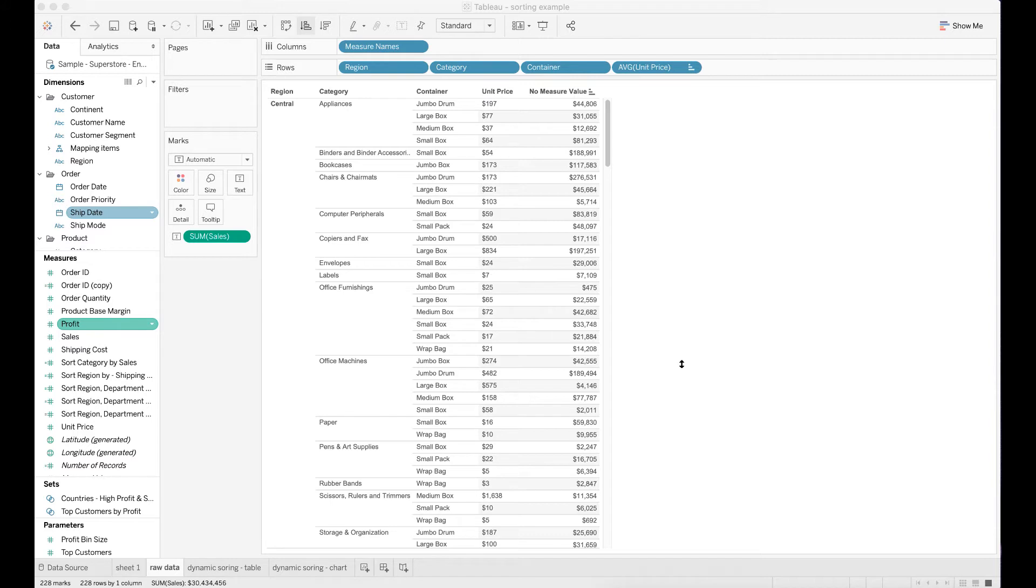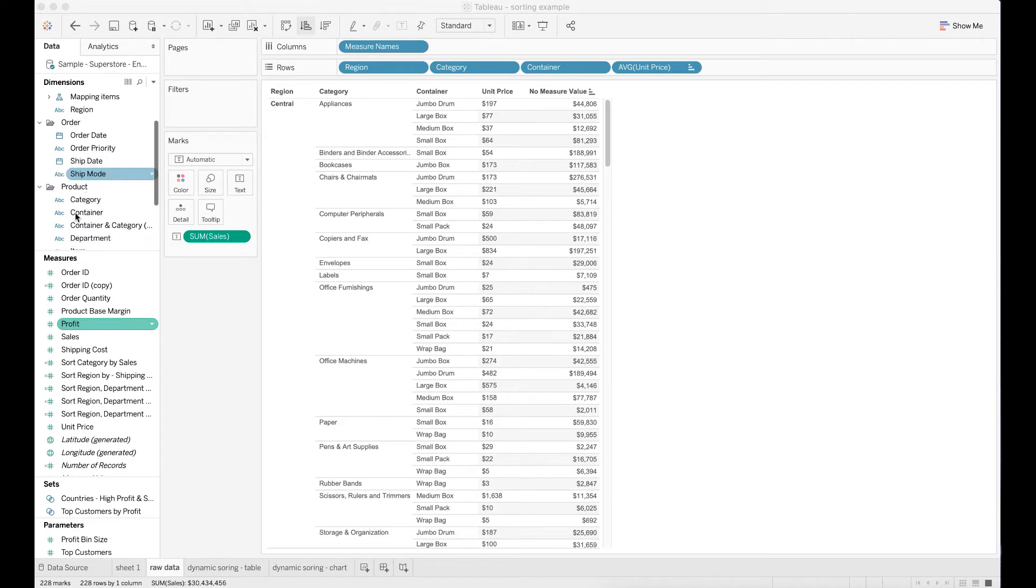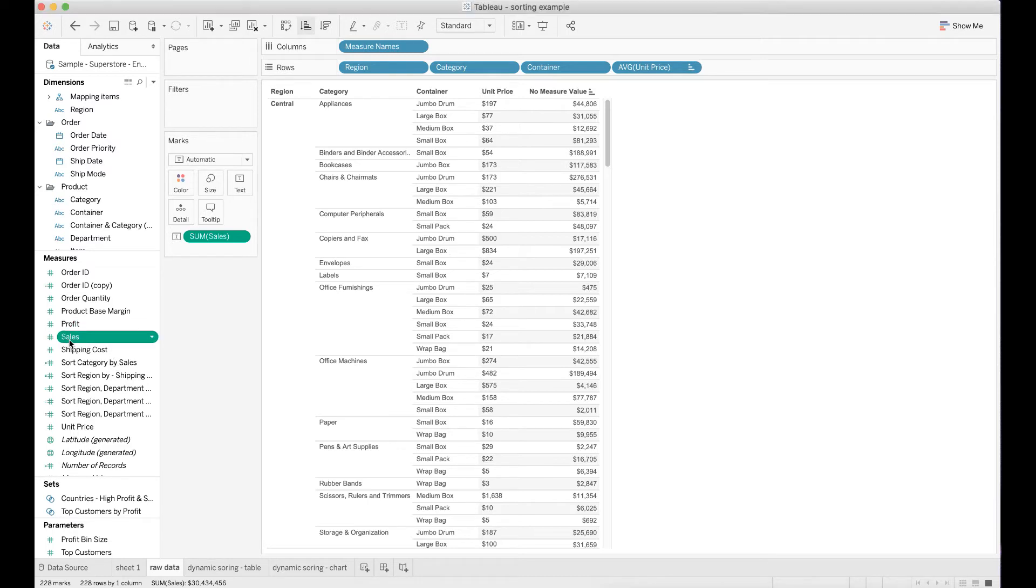The superstore data has quite a few dimensions. As you can see on the left side of the pane under dimensions, it includes customer, order, and product dimensions. There are also a few metrics or measures along each dimension such as profit, sales, shipping cost, unit price, and etc.